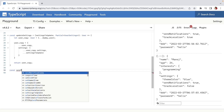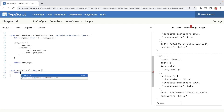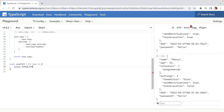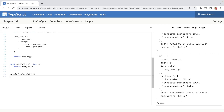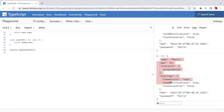So let's define a function here called sendToFE (send to frontend). The output type will be User for now — it will return the dummy user. Let's console.log calling sendToFE and run it.